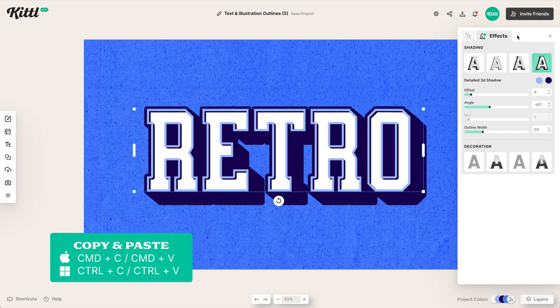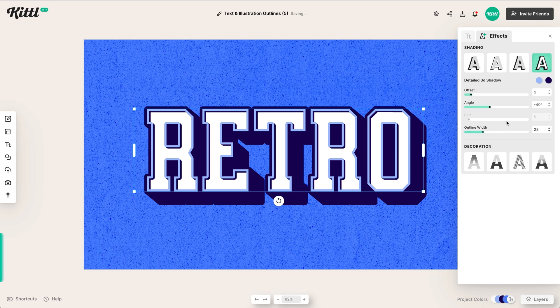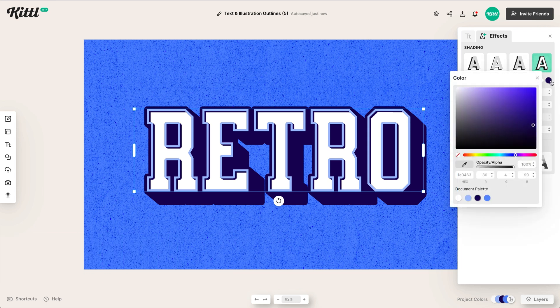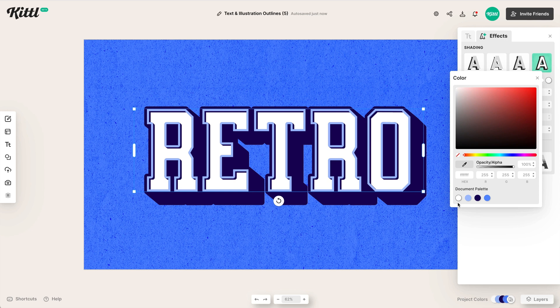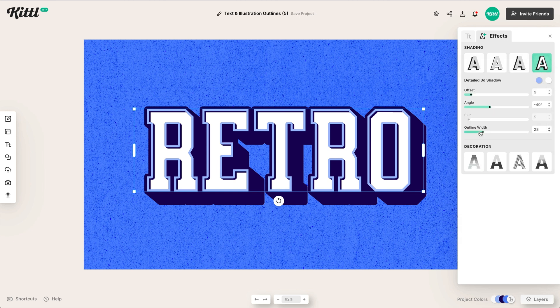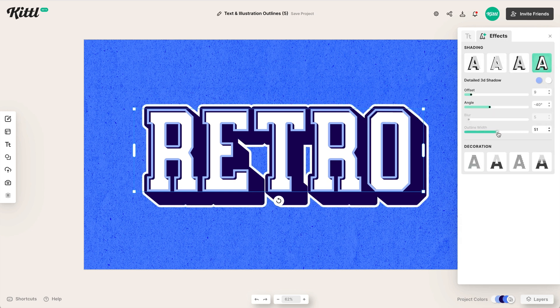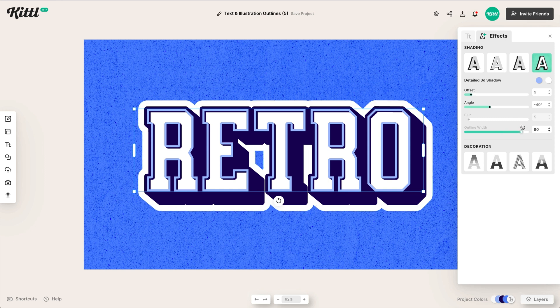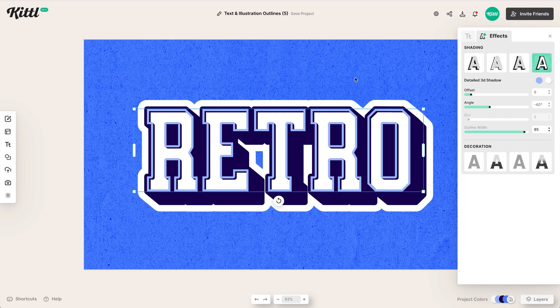And then what I can do is I can go over and I can change the outer width to a different color. So let me grab that color here and change it to white. And so as you can see, as I can start moving it up, boom, now I've got my white sticker border.